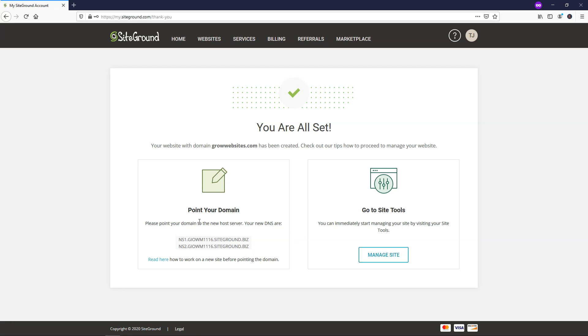So if you actually have your domain name somewhere else, you might want to grab these right here. These are name servers, and then you'll point them to SiteGround. So then it will be hosted at SiteGround. Since we went through the process of registering our domain name here, we'll go to where it says manage site.